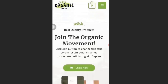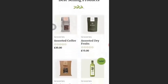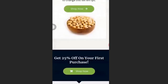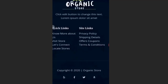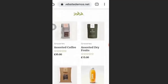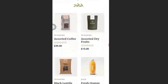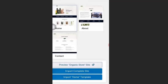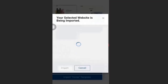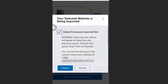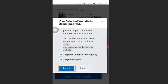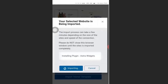Click Preview Site to see how your demo website will look. Check all the pages and if you like the design, you can install it. Once you've decided, go back and click Import Complete Site. Then select Delete Previous Site and click Import. Your demo website will begin installing.